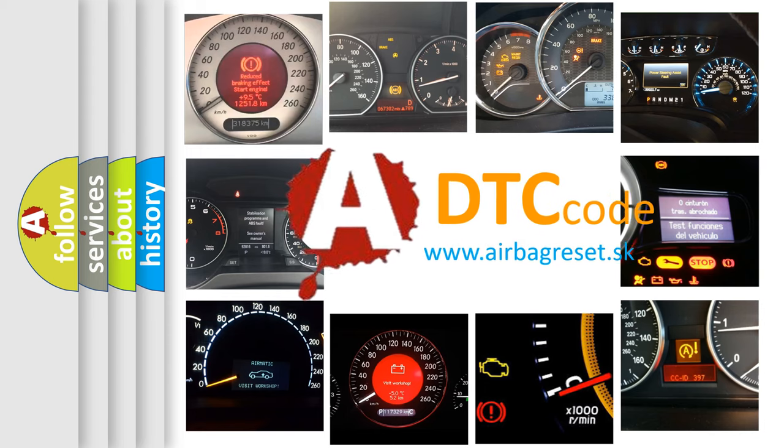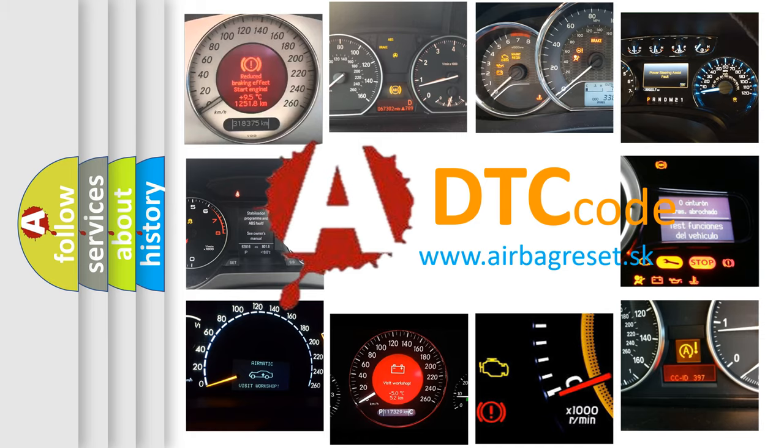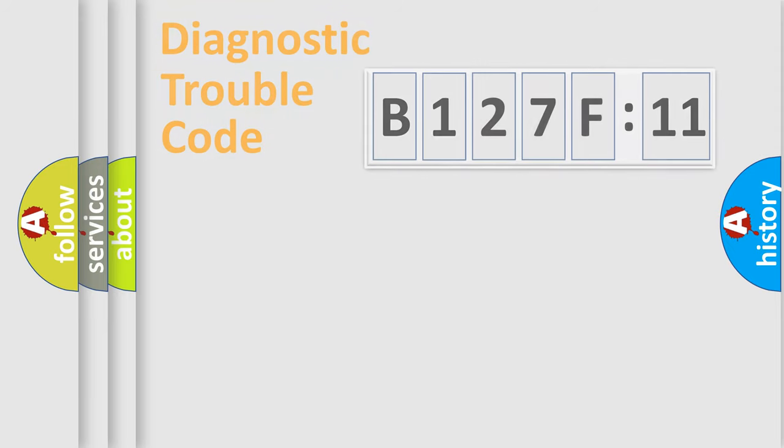What does B127F11 mean, or how to correct this fault? Today we will find answers to these questions together.